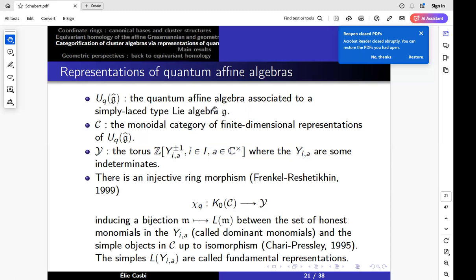Anyway, we don't need this. For us, it's just going to be some algebra, which is a Hopf algebra. And because it's a Hopf algebra, its category of finite-dimensional reps is monoidal. So if I take V and W, V tensor W is not only a UQG-hat tensor UQG-hat module — it's actually a UQG-hat module, because I have this coproduct here. So for us, it's a monoidal category of finite-dimensional reps of this guy.